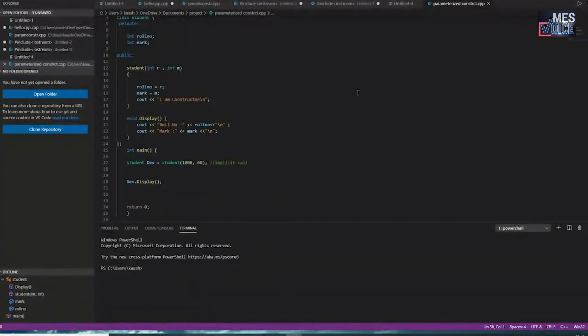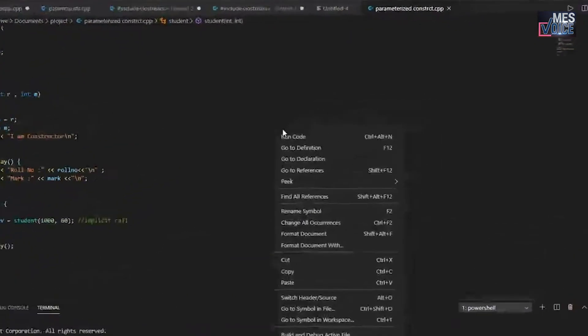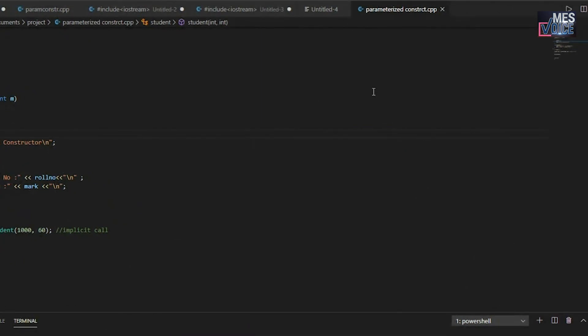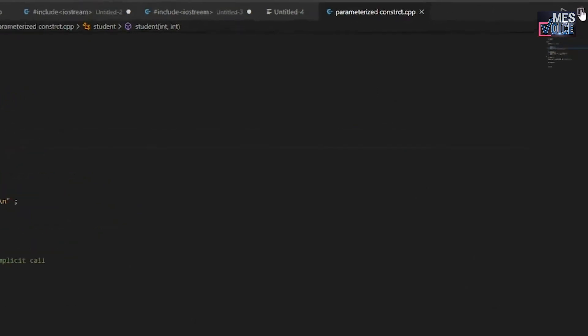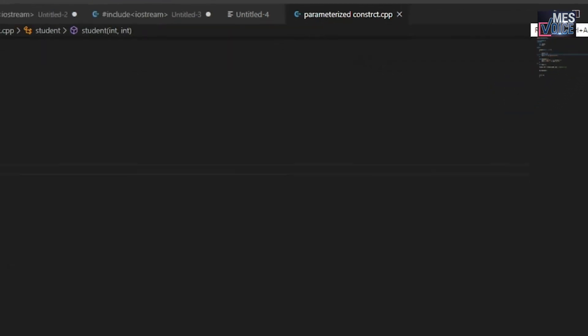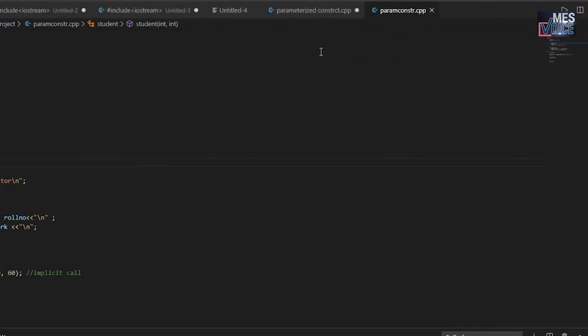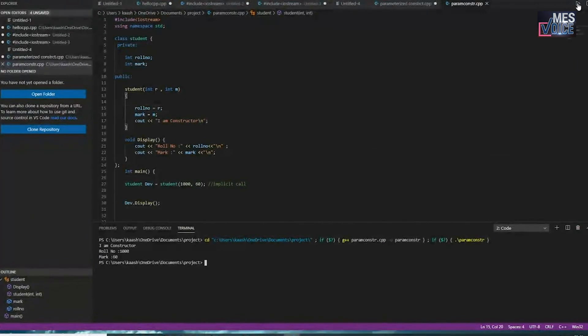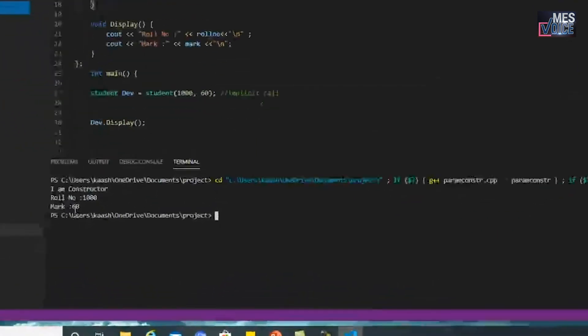You can run your code either by right clicking and selecting run code, or by clicking the run button at the top right corner.